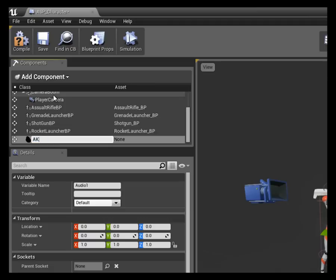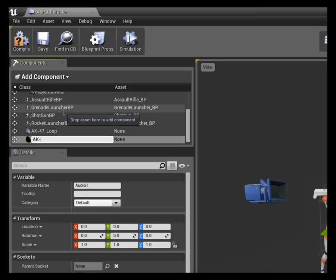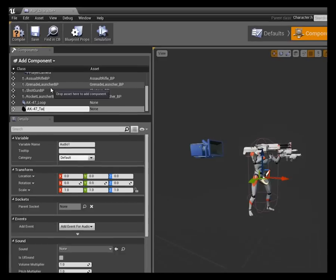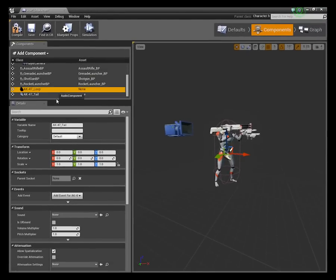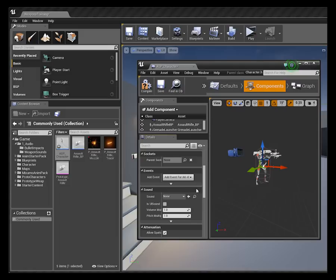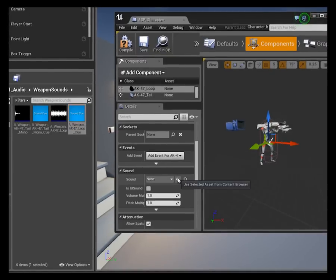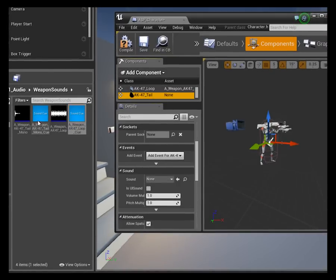This one is going to be called AK47_loop and this one is going to be called tail. I just need to reference our sound cues that we've created in the sound slot of our audio component. Make sure I've got the loop selected, go back to our weapons, grab the loop and slot it in there, and do the same for the tail.